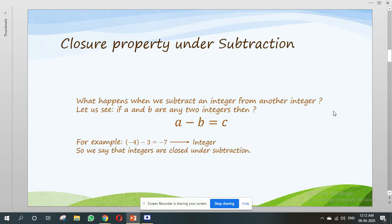Closure property under subtraction. What happens when we subtract an integer from another integer? If A and B are any two integers, then A minus B is equal to C. For example, here minus 4 and 3 are integers. If we subtract 3 from minus 4, we will get minus 7, and minus 7 is an integer. So we say that integers are closed under subtraction.